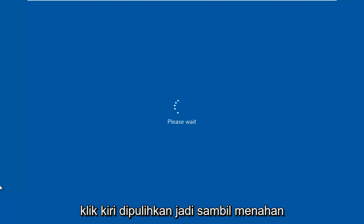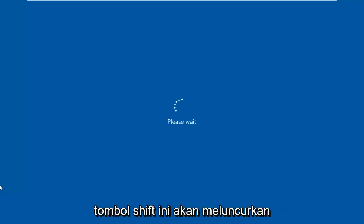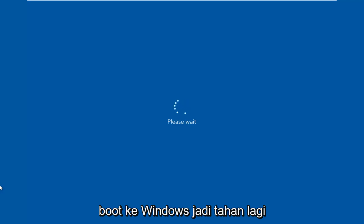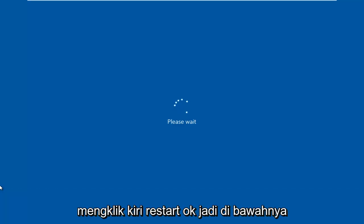So while holding down the Shift key, this will launch the troubleshooting option when we are booting into Windows. So again, hold down the Shift key while you are left-clicking on Restart.